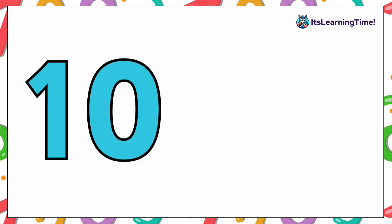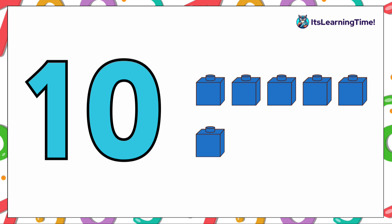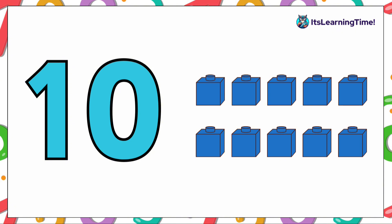Count with me to represent the number ten. One, two, three, four, five, six, seven, eight, nine, ten! Well done!